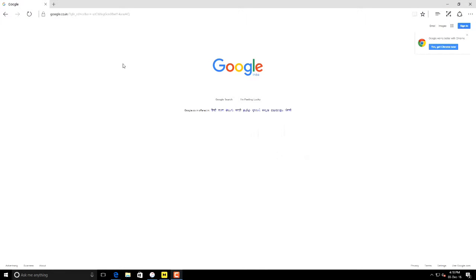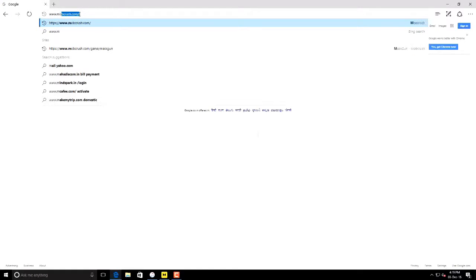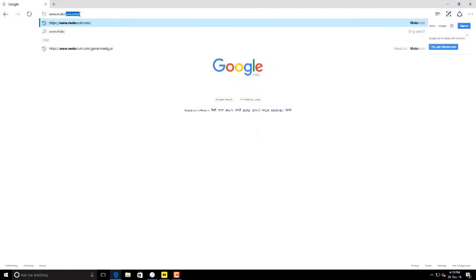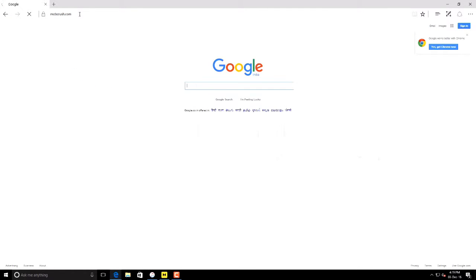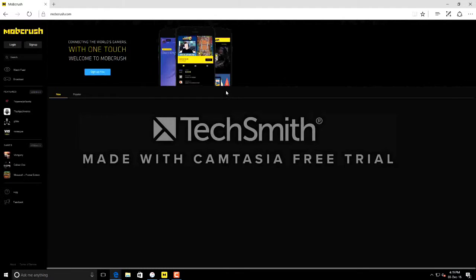Hey guys, this is J.B. Wilson and today I'll show you how to broadcast your iOS gameplay on Mobcrush through PC Windows. Go to the browser and type www.mobcrush.com and it will redirect to mobcrush.com.